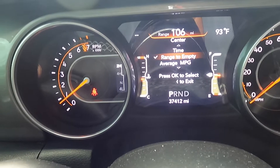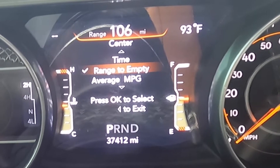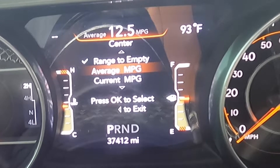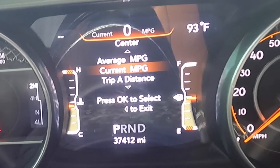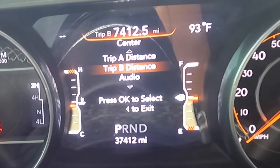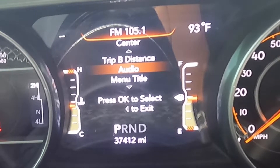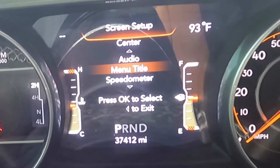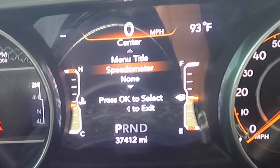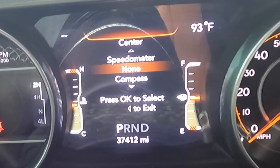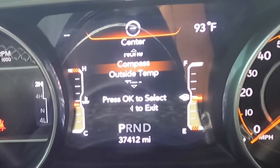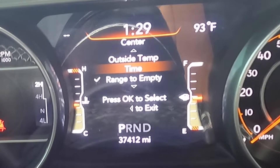If you go in, your options are: range to empty, average miles per gallon, current miles per gallon, trip A, trip B, audio, menu tile, speed monitor, or none — I actually had it on none. Also compass, outside temp, and time.